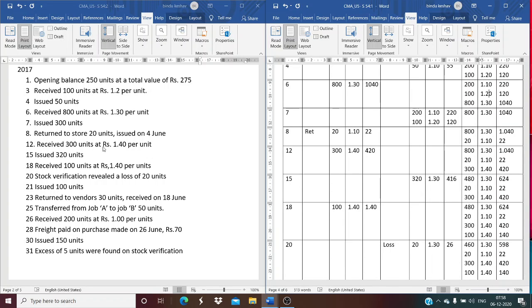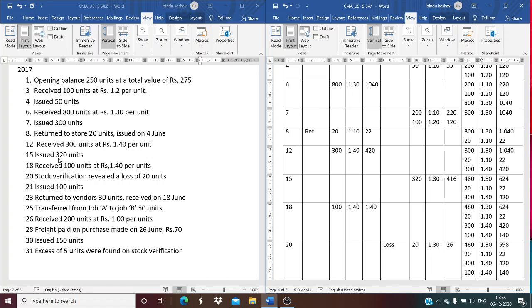On June 12th, 300 units are received at Rs. 1.40, amounting to Rs. 420. The balance becomes: 800 units at Rs. 1.30, 20 units at Rs. 1.10, and 300 units at Rs. 1.40. On June 15th, 320 units are issued using FIFO, all from the first lot of 800 units at Rs. 1.30 (Rs. 416). The remaining balance is 480 units at Rs. 1.30, 20 units at Rs. 1.10, and 300 units at Rs. 1.40.